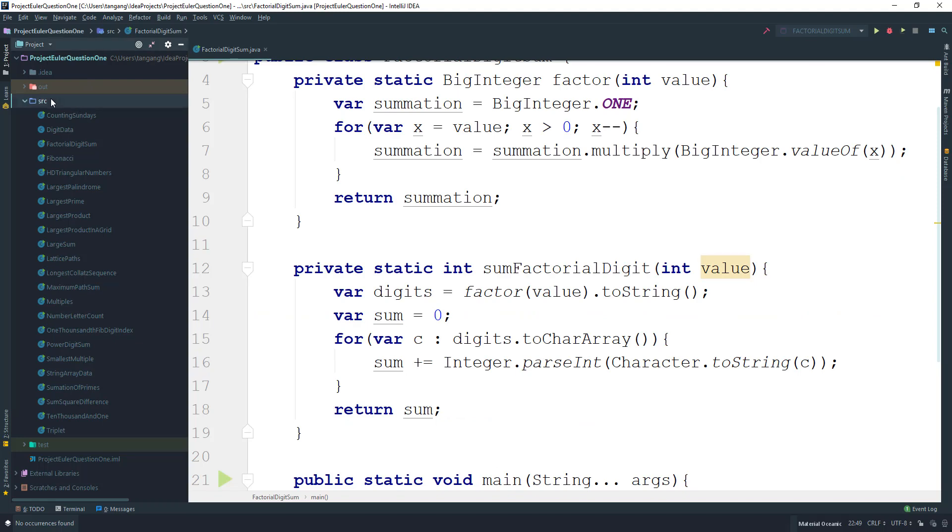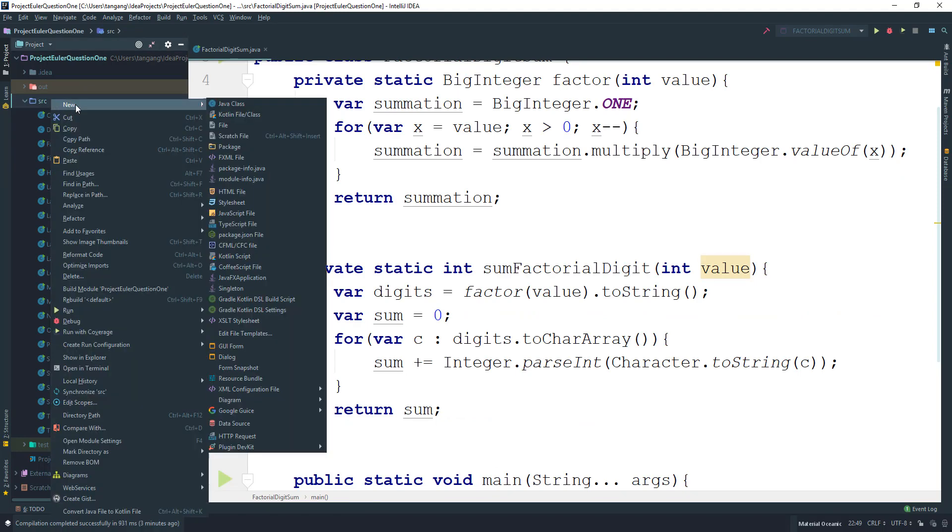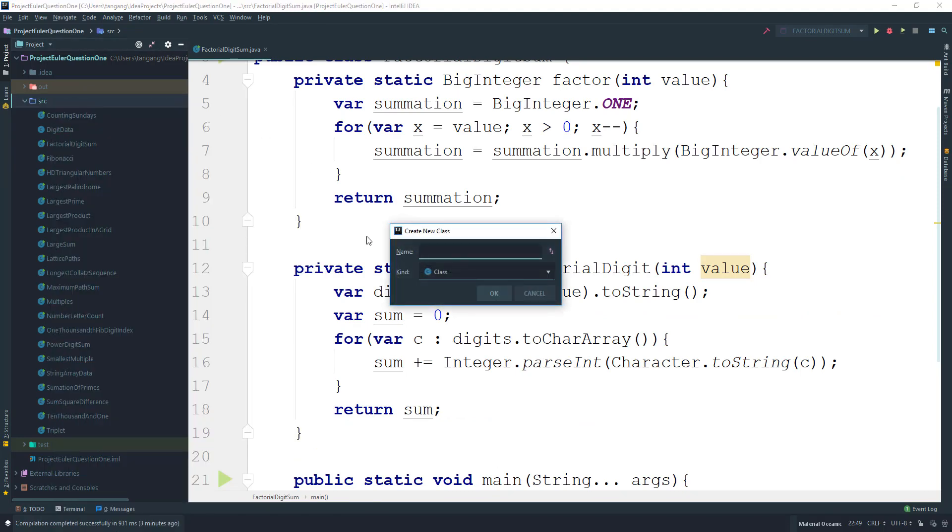Let's open up your favorite IDE and create a Java class called amicable numbers.